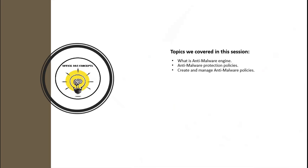So in this session, we have discussed what is anti-malware engine and how does it work, and we have discussed how we can create and manage anti-malware policies.